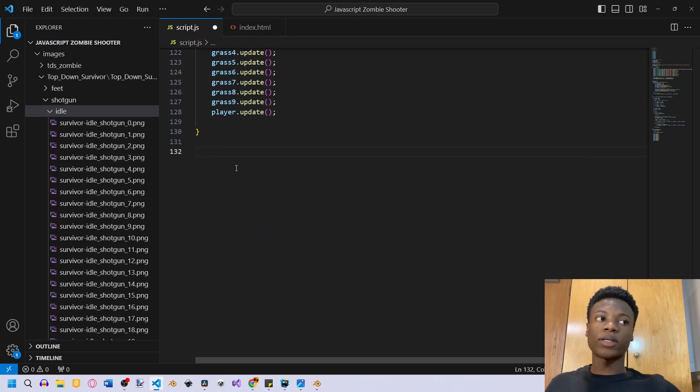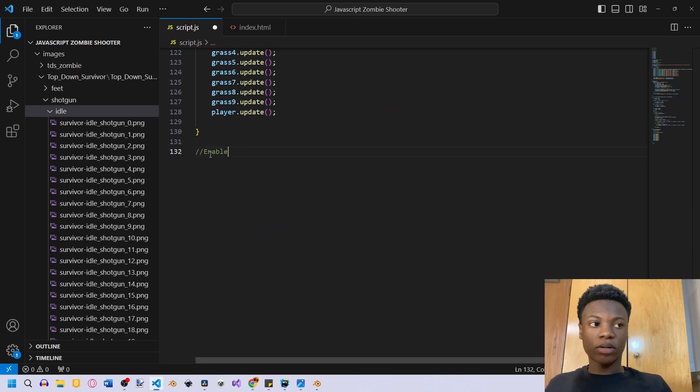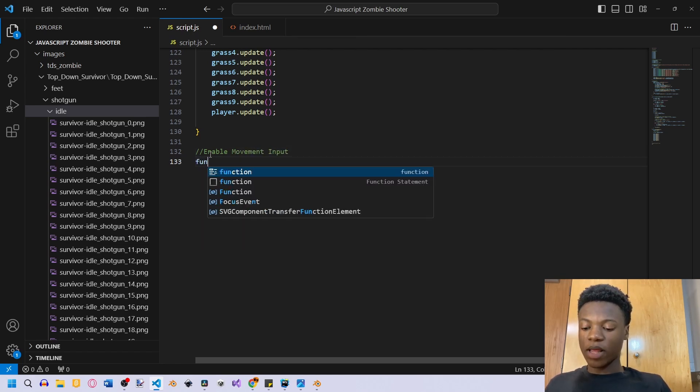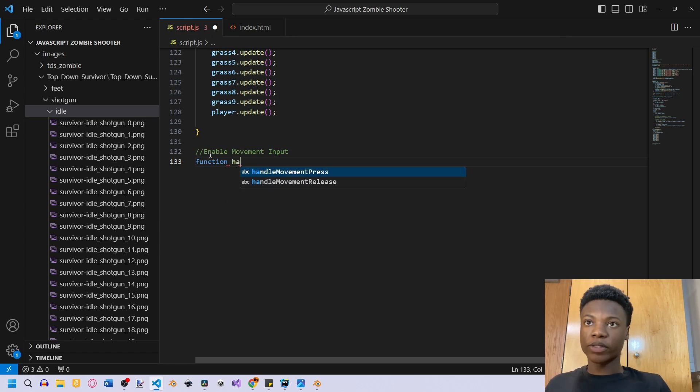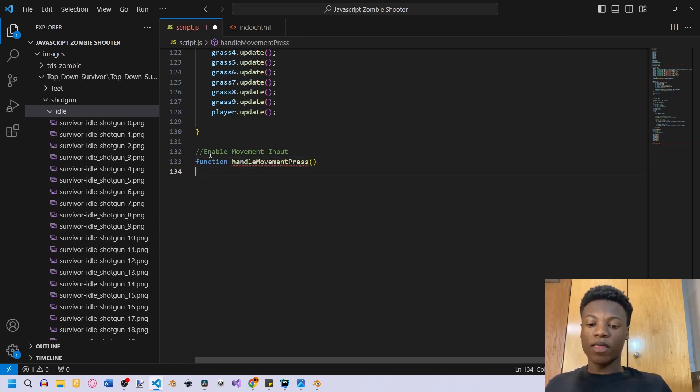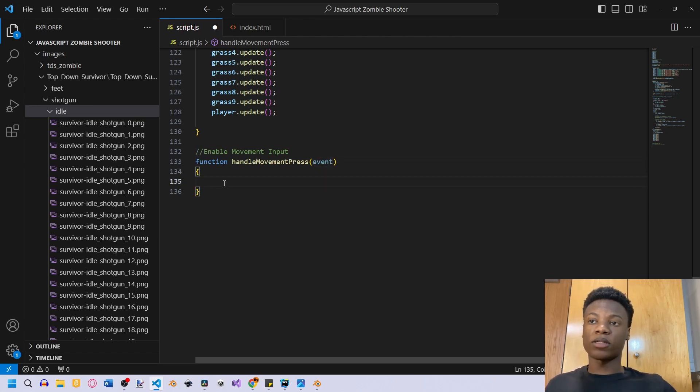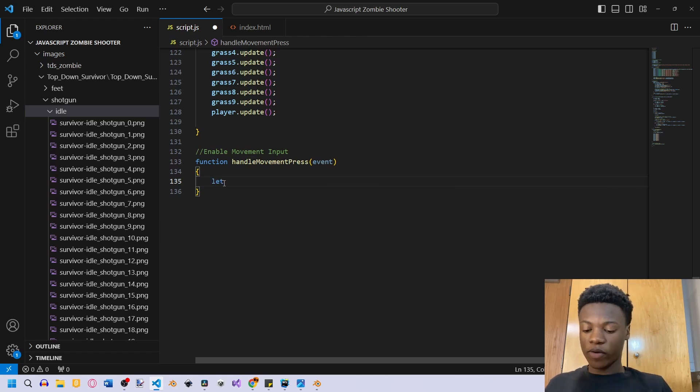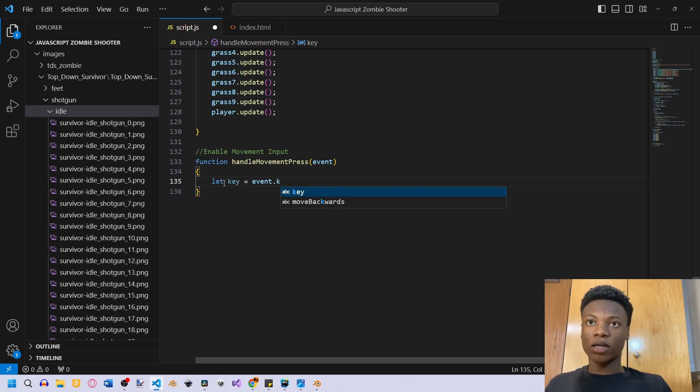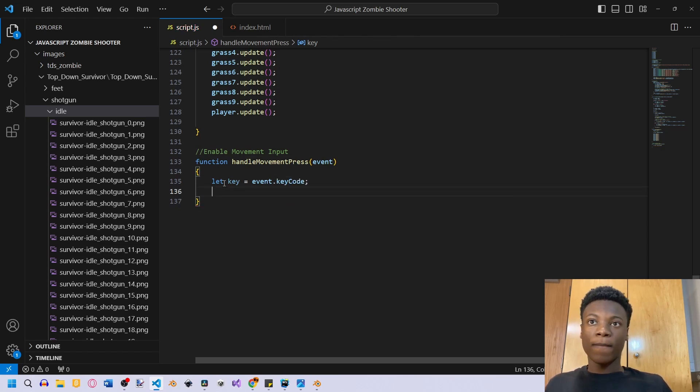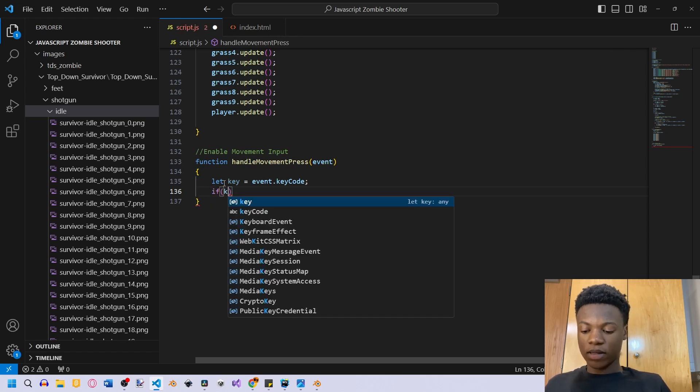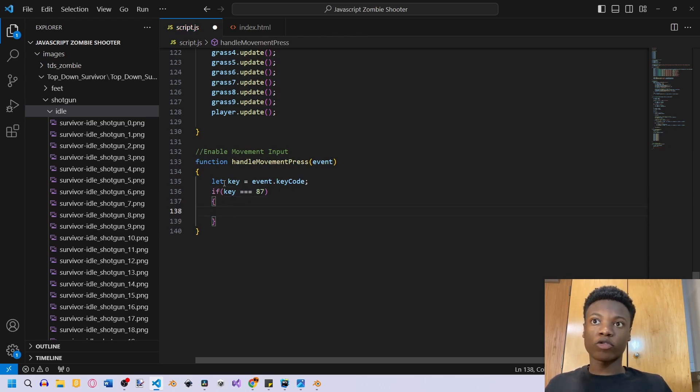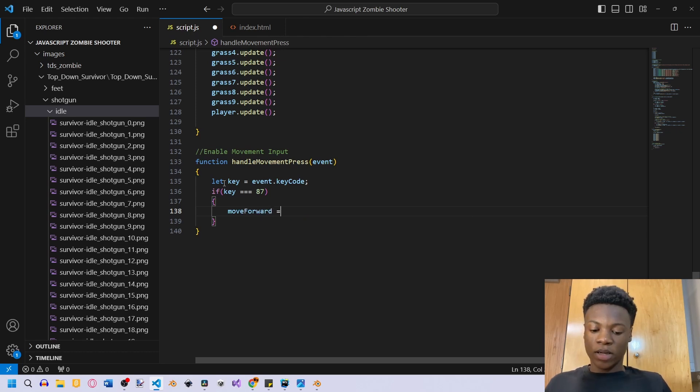So now we got our inputs and now we just got to create this function. The first function we're going to create is, I'm going to call this enable movement input, and we're going to call it handle movement press. We're going to give it the argument of event because it's an event listener. We're listening for this event and we're going to look for let key equal to event dot key code. And then we're going to say if key is 87, and this is the key code for W. I'll have in the link in the description a link to how to get JavaScript key code. Then we just say move forward equals to true.